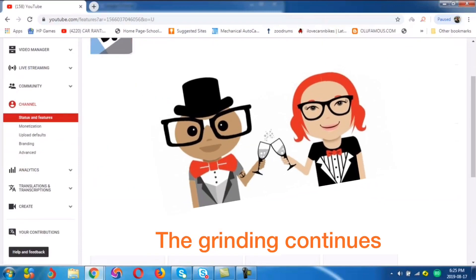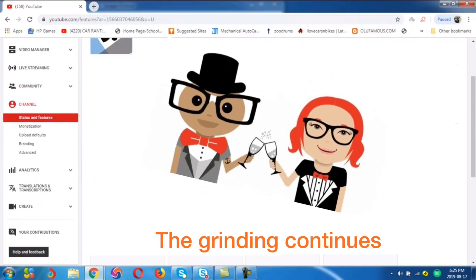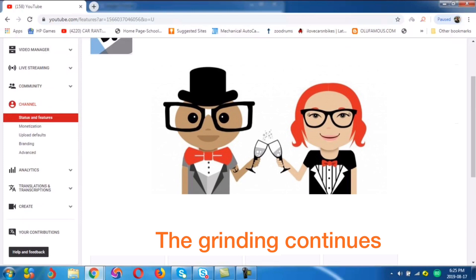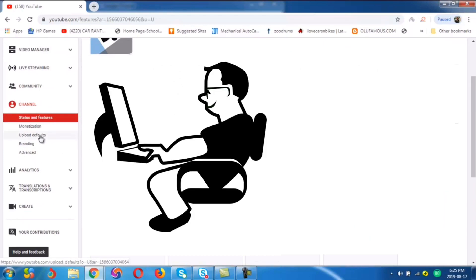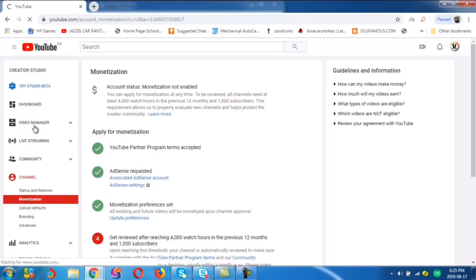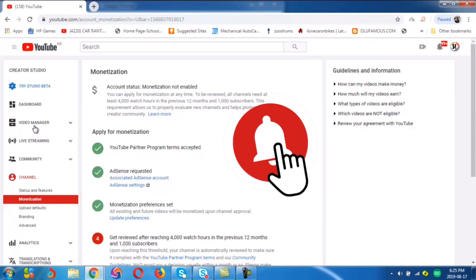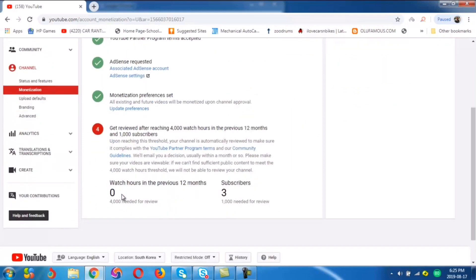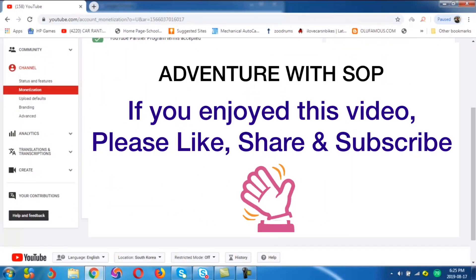I hope you guys really enjoyed this tutorial on how to apply for AdSense through YouTube. If you did, please try and drop some comments in the comment section. And like I said, if you are new, please try and click the red button and also click the bell button so you get notified each time I make a post. Thank you very much for your time. I wish you all the best. Do have a nice time. See you later.